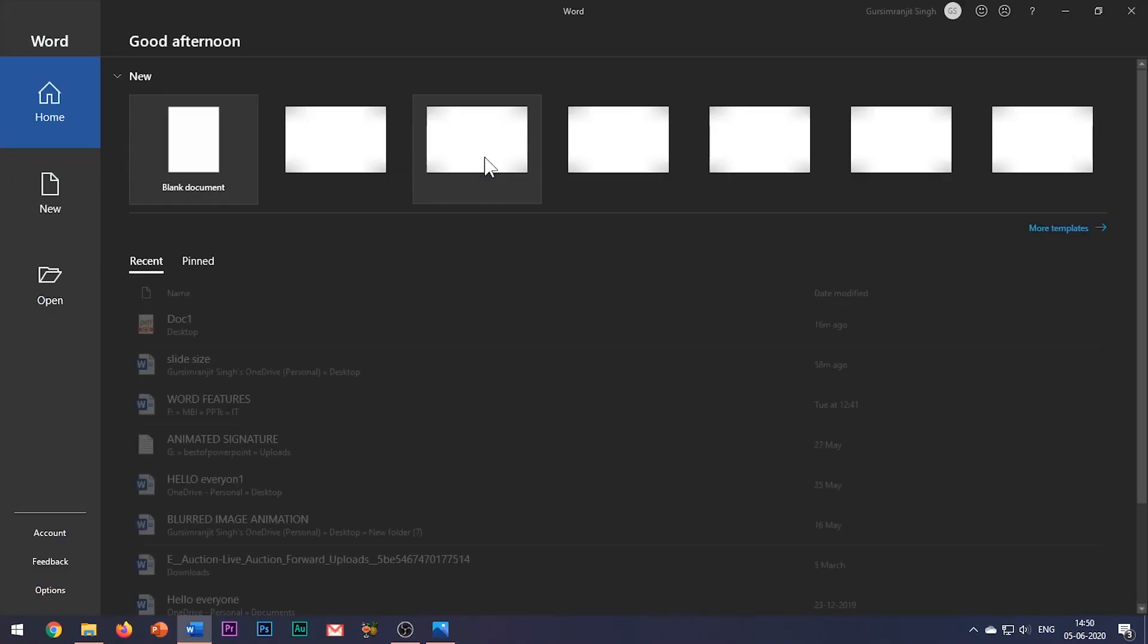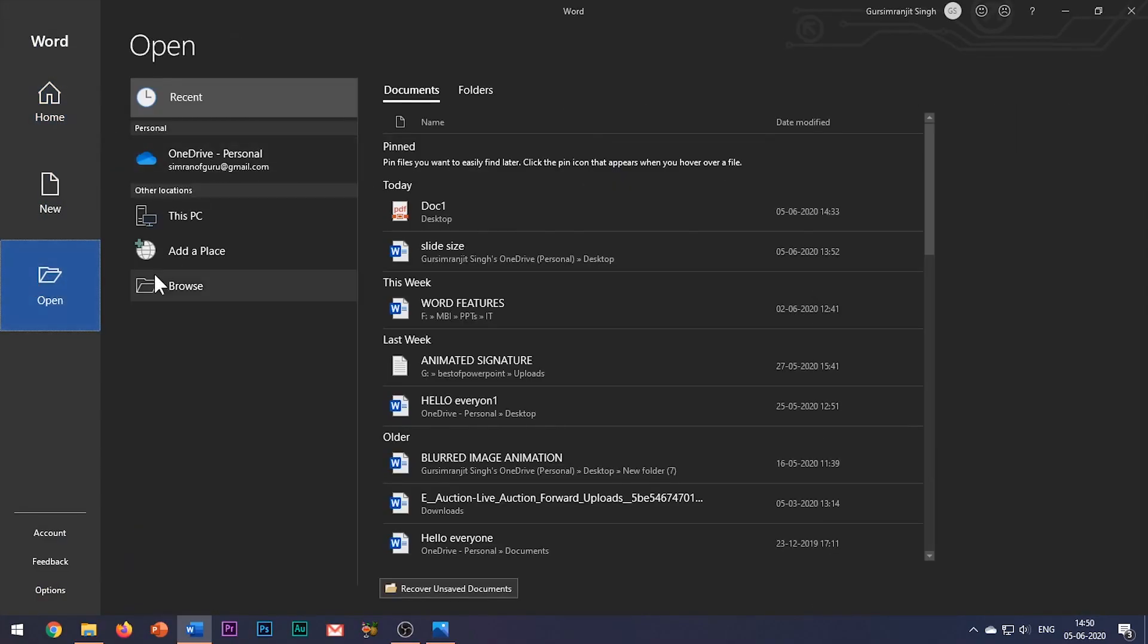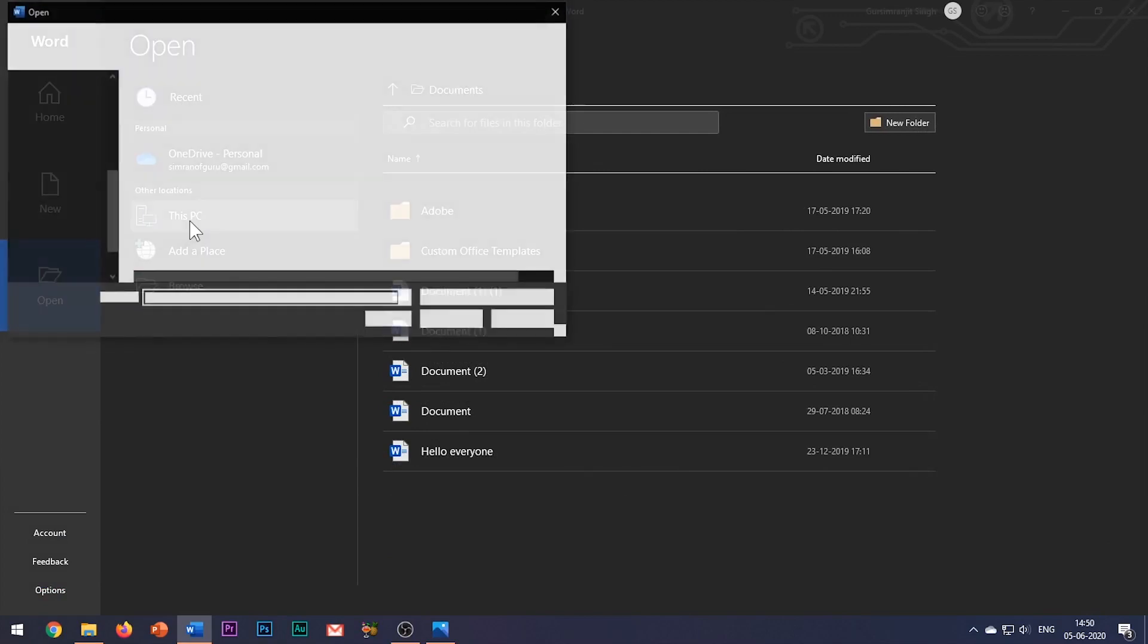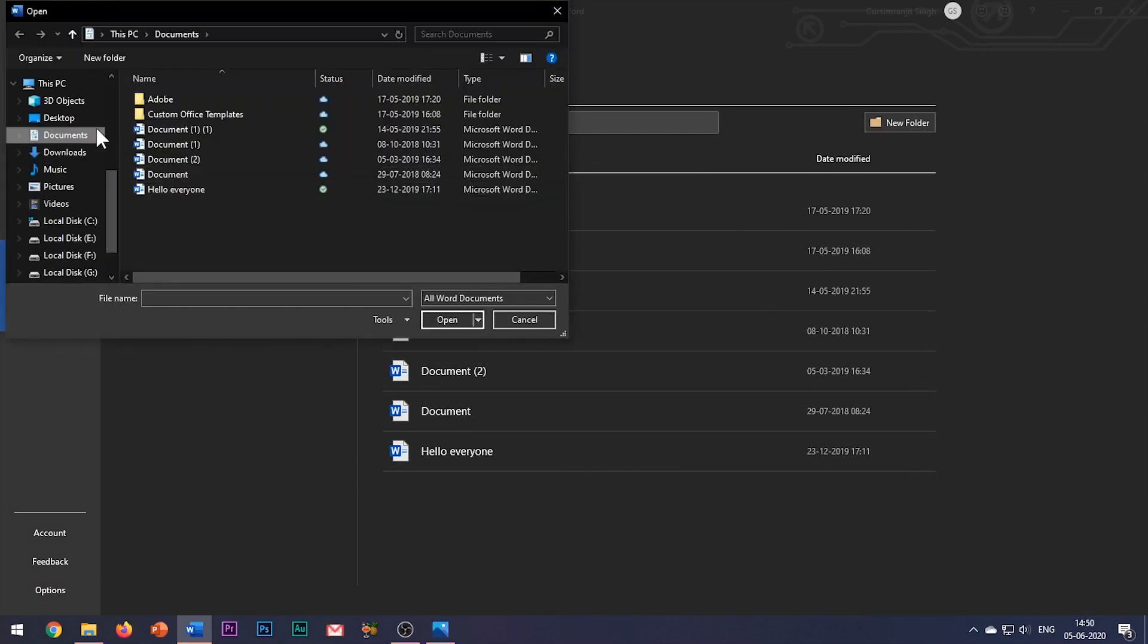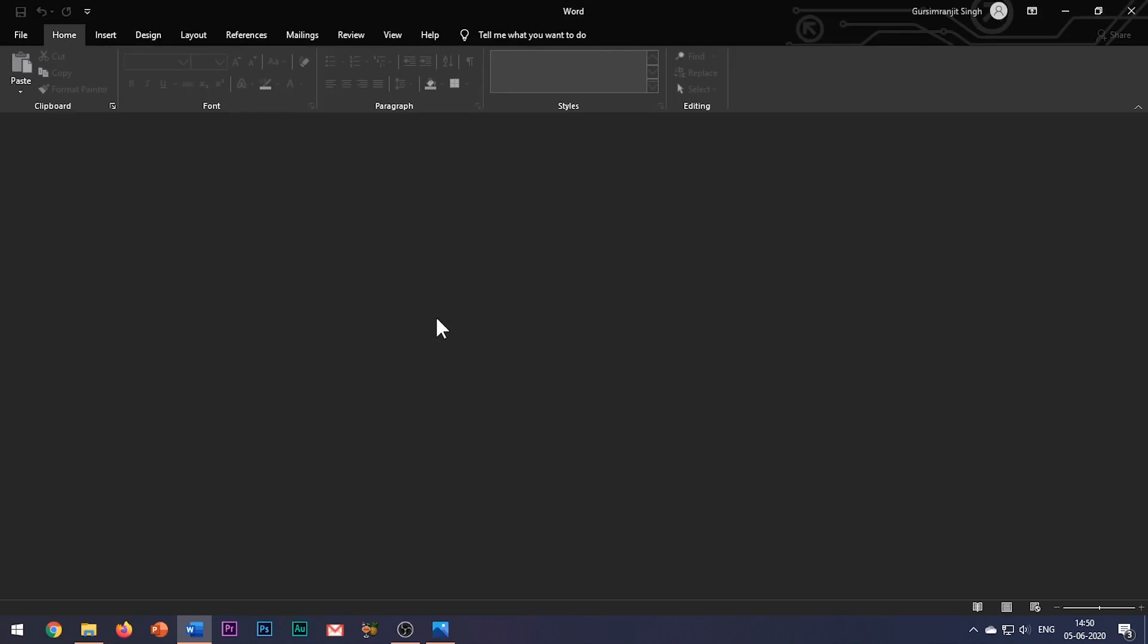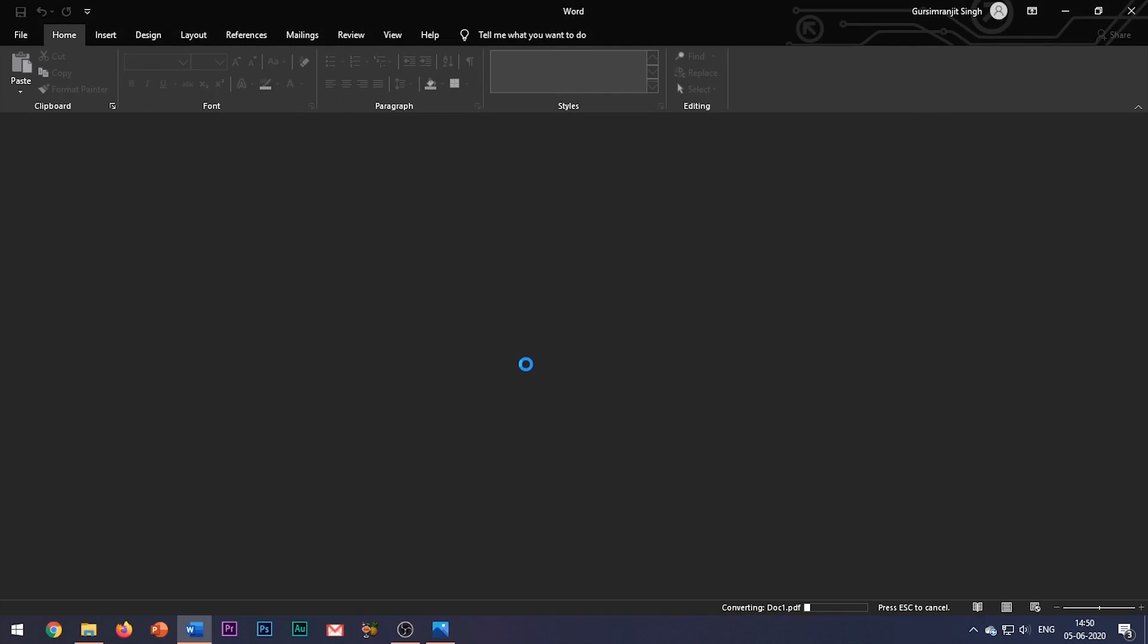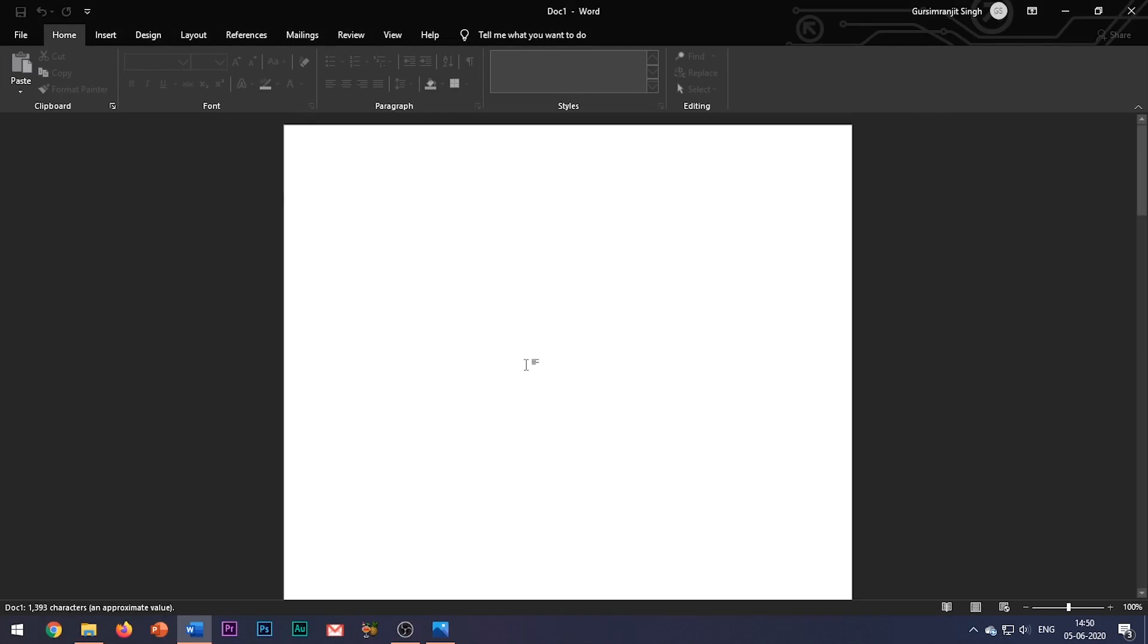Next, again open the Word application and import this PDF document which you had just saved. And a new dialog box appears which says that the Word will now convert your PDF to an editable Word document.